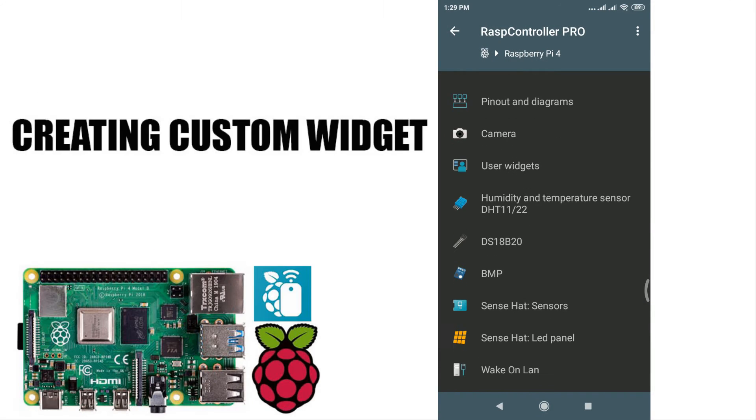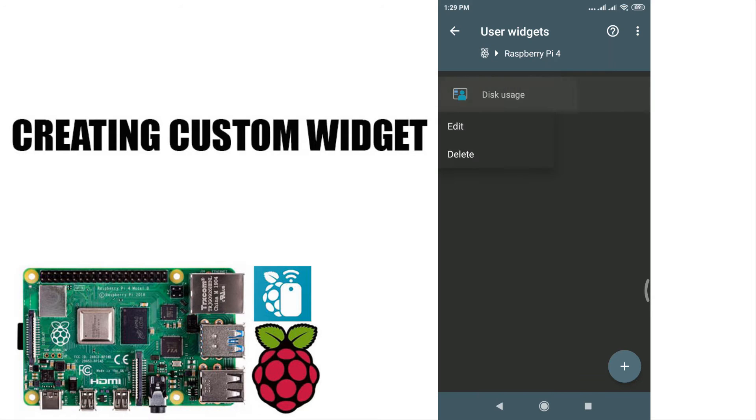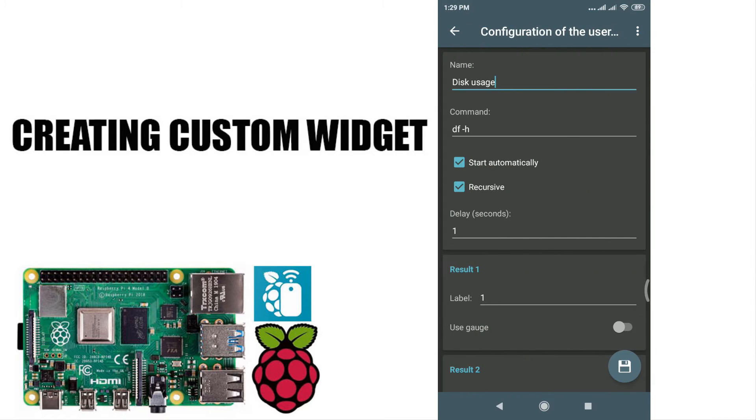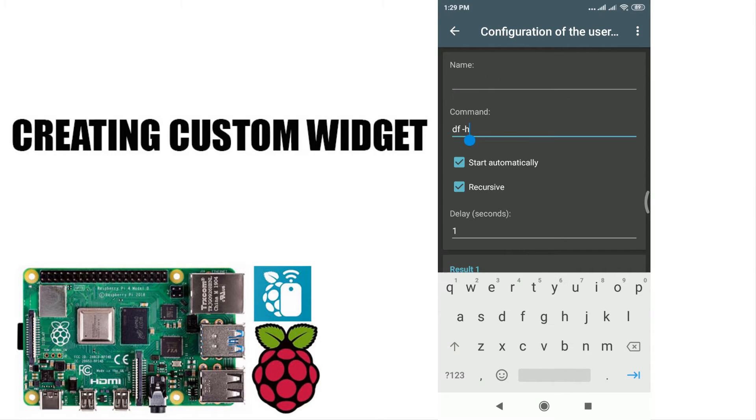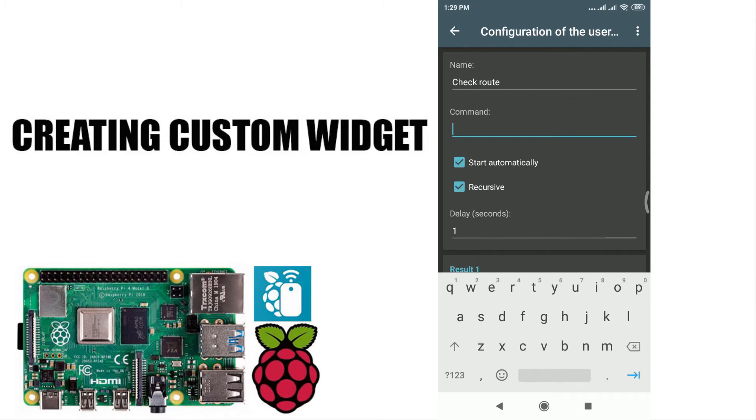In settings you can also create a custom widget. Let's try to create a simple check root widget.